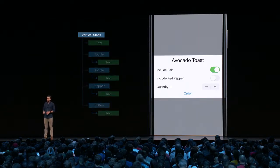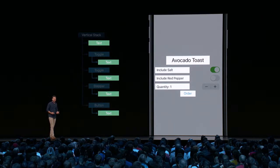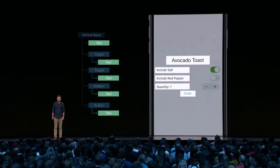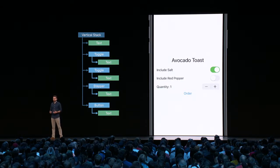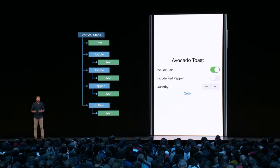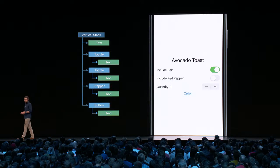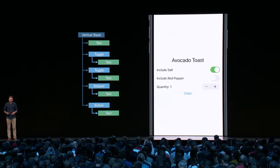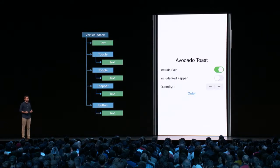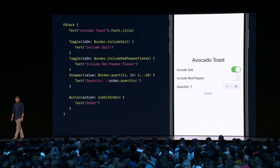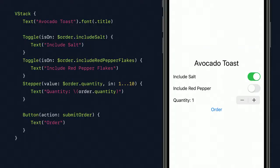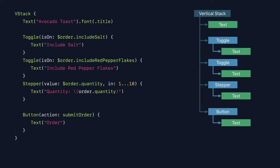We build user interfaces by composing views into a hierarchy of containment, from the containers at the root to the text, images, and shapes at the bottom. If you've used UIKit or AppKit before, this picture should look familiar, and it's also true of views in SwiftUI. Where SwiftUI may differ is in the way views are expressed in code. In our example app, we have a vertical stack of controls and text, and you'll notice how closely the code matches the equivalent view hierarchy diagram.